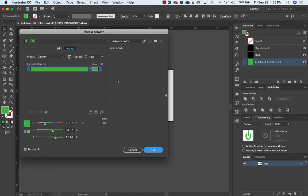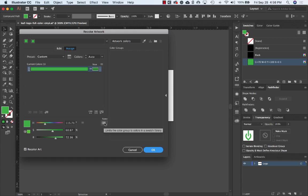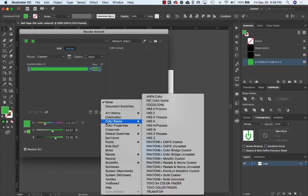Make sure that you're in the Assign tab, then click on the icon next to the color sliders at the bottom of the panel that looks like six swatches in a grid. From the flyout menu, choose Color Books.